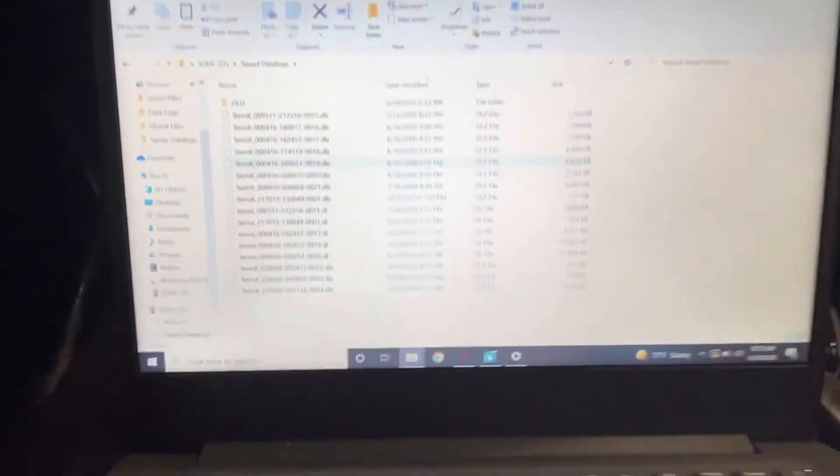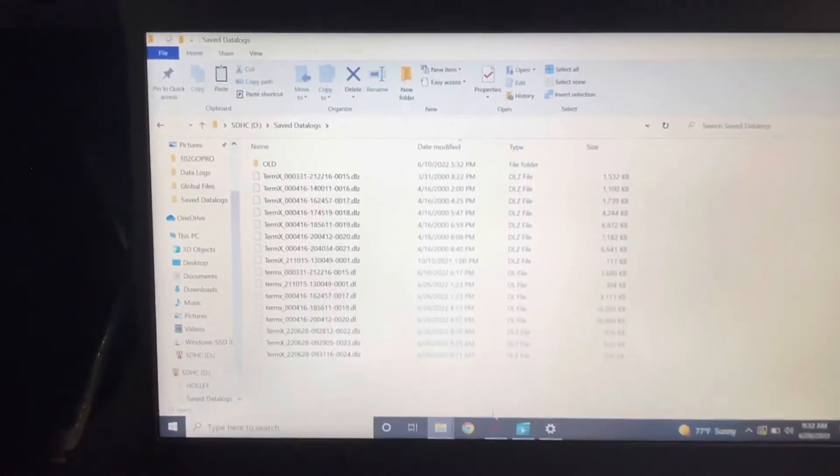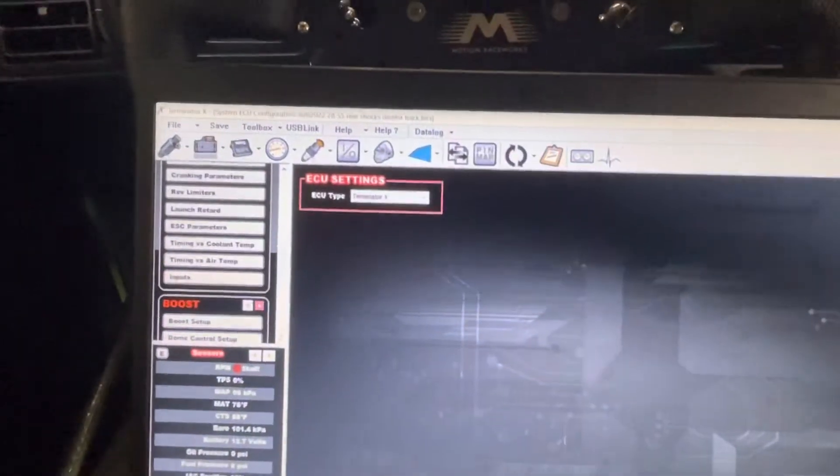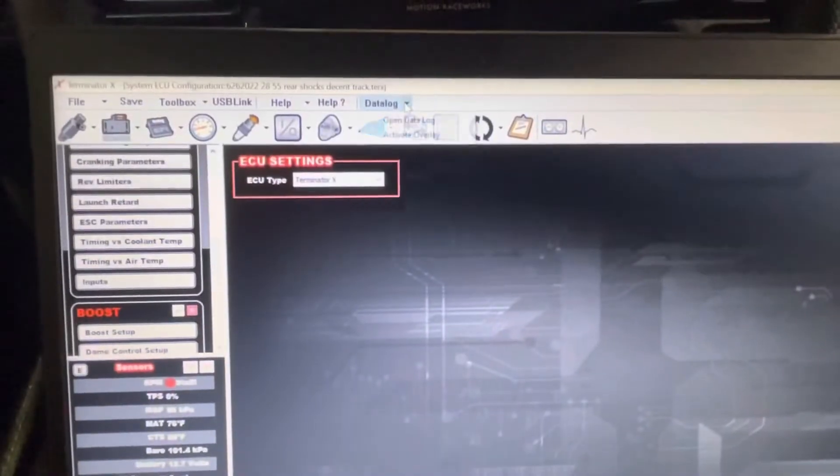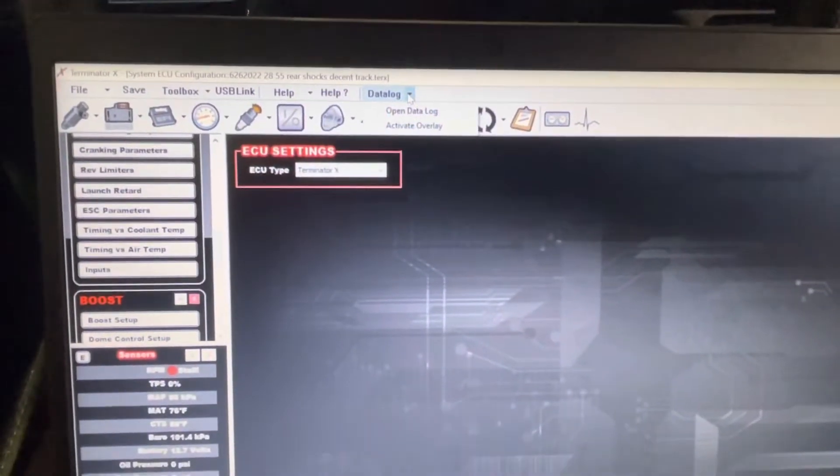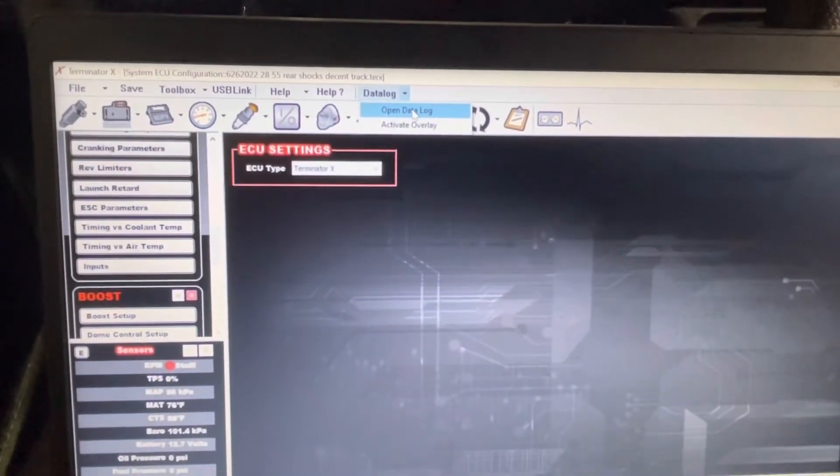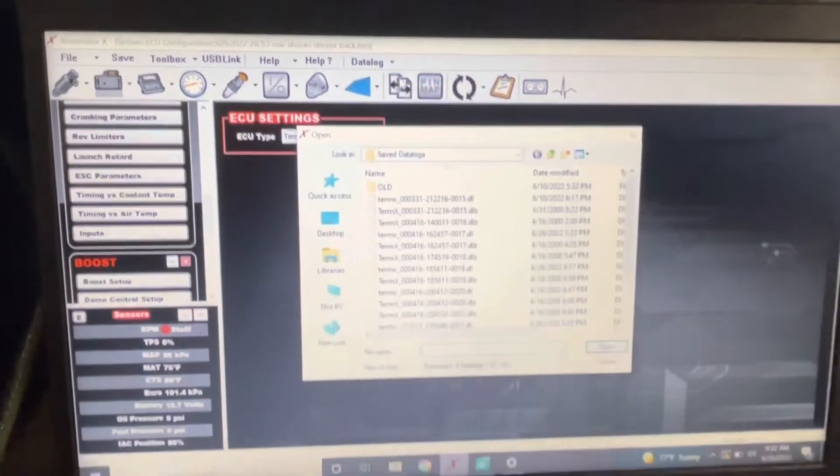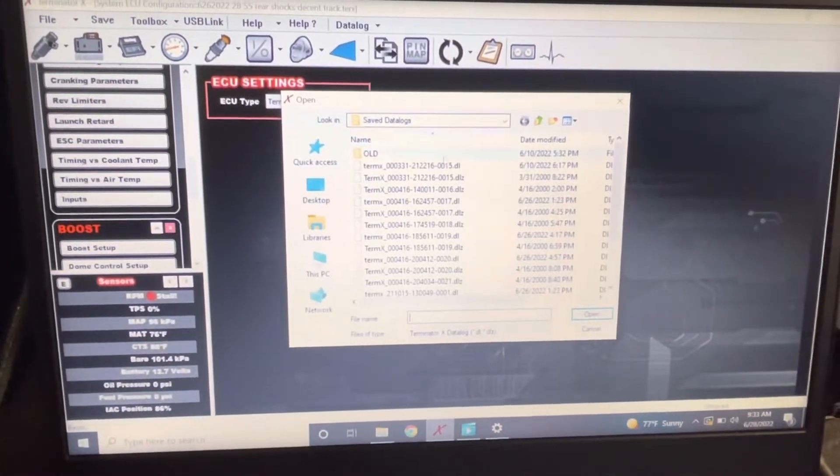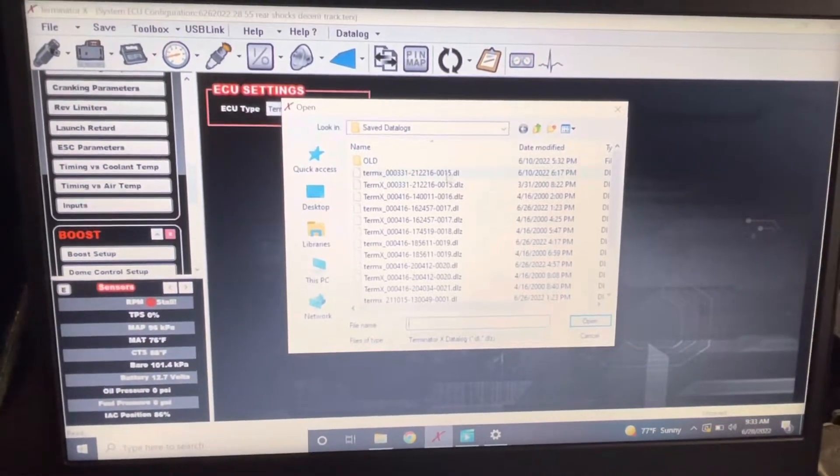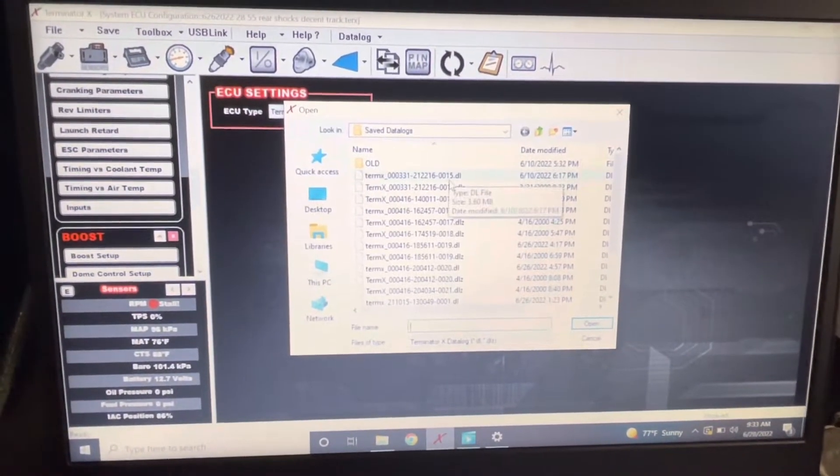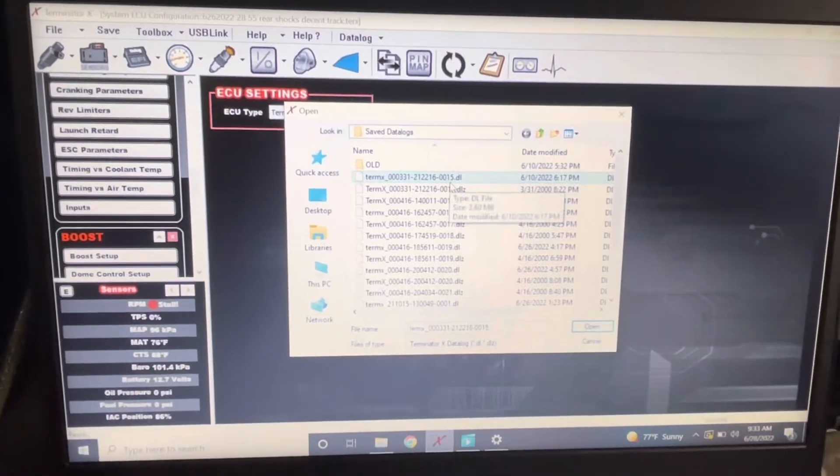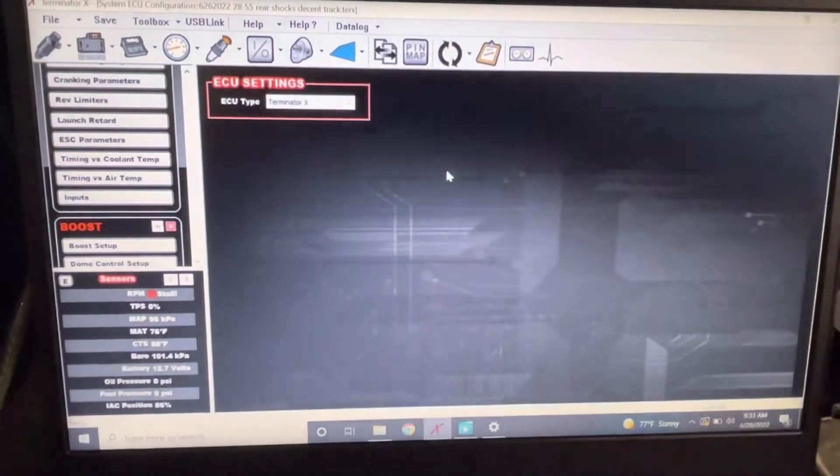In order to open a data log it's also quite simple. In your Terminator X software in the top corner there's a data log button. Click that, click open data log, and then you can go into your save data logs folder and click whichever file you would like to look at.